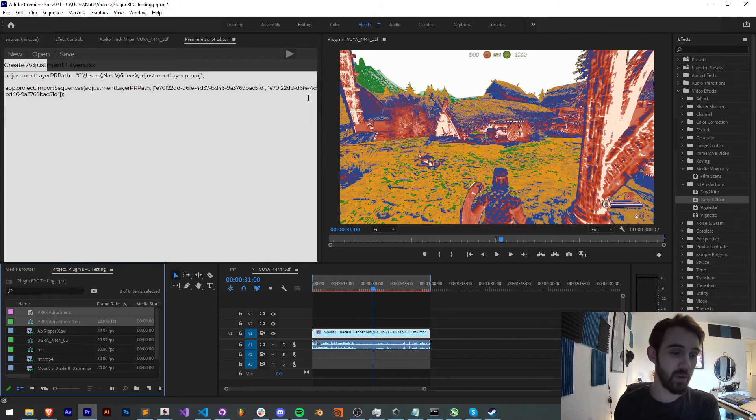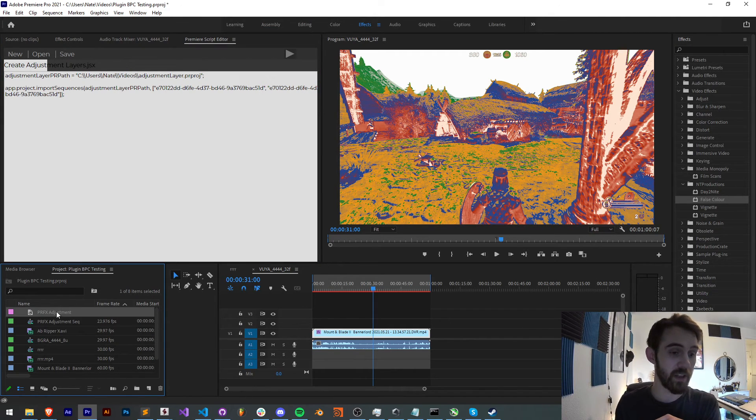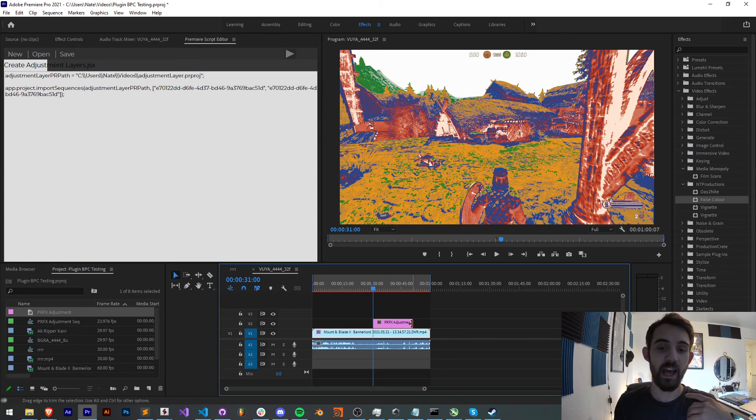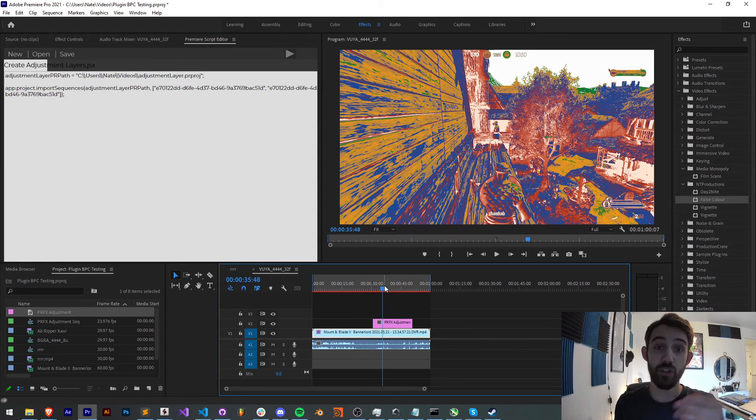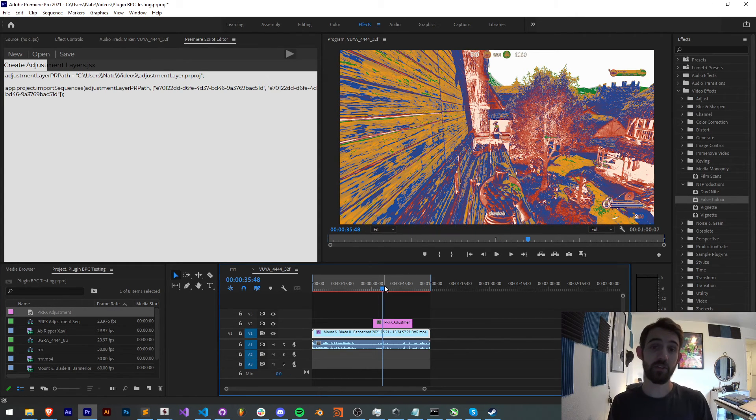And this will basically allow you to simply import these into your current project. And then you can go in and say, here's my adjustment layer. I can bring into here and do adjustment layer things as you normally would. But that's going to do it for this video, guys. I hope you enjoyed.